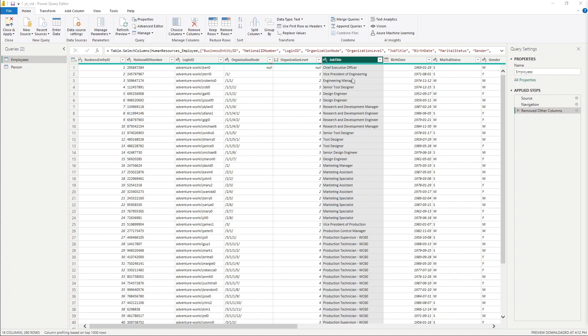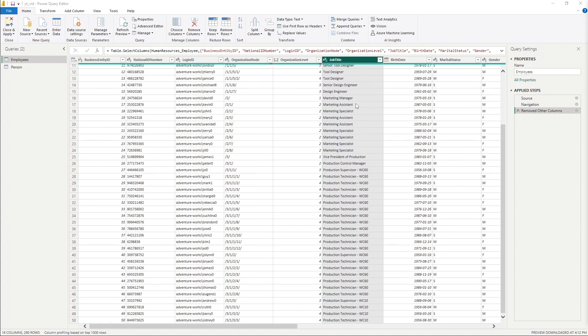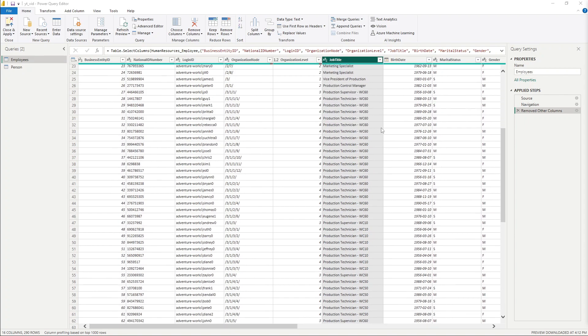And this is the column that we're going to be working with where we're trying to split up. If you notice here, some of the job titles have this code, this WC code. And when it comes to data visualization, we would not want to display this code to our end audience.